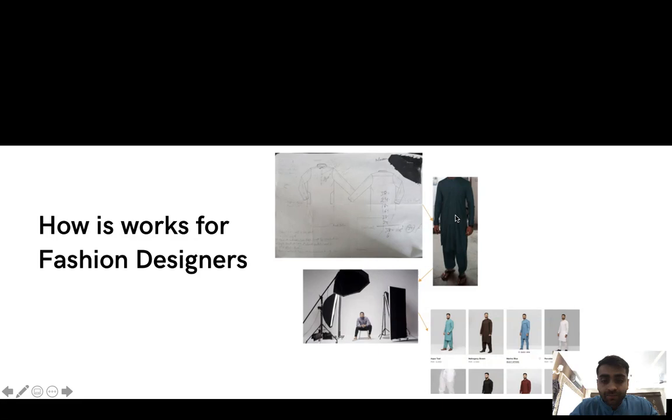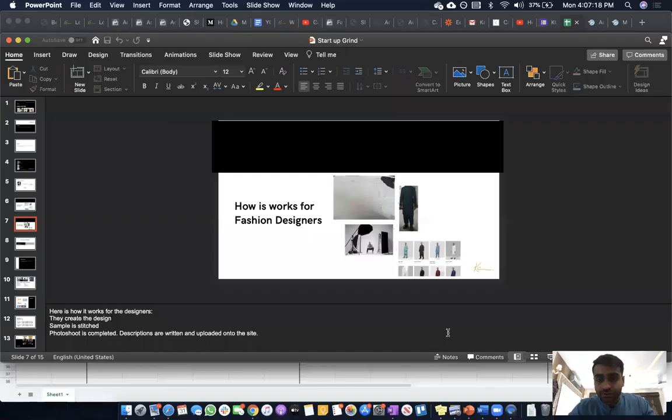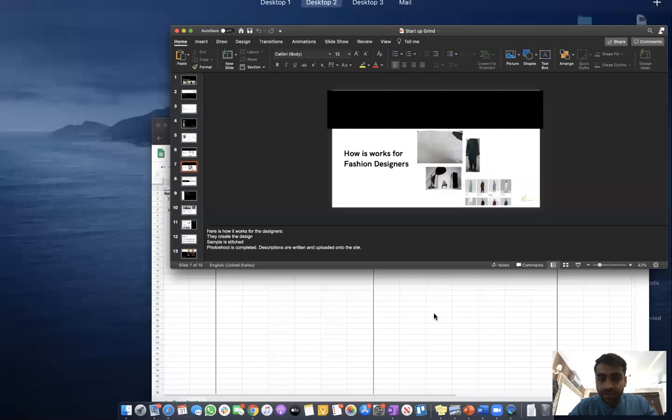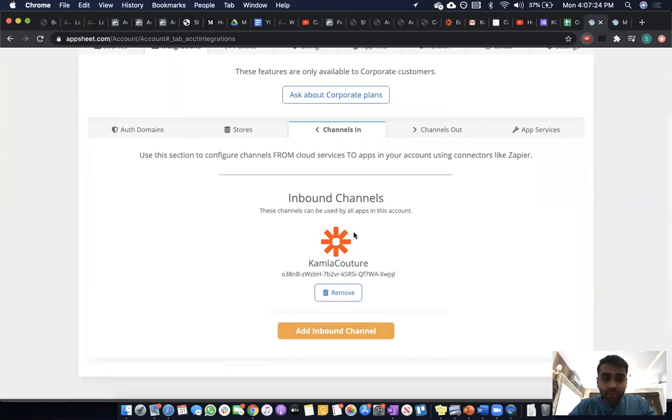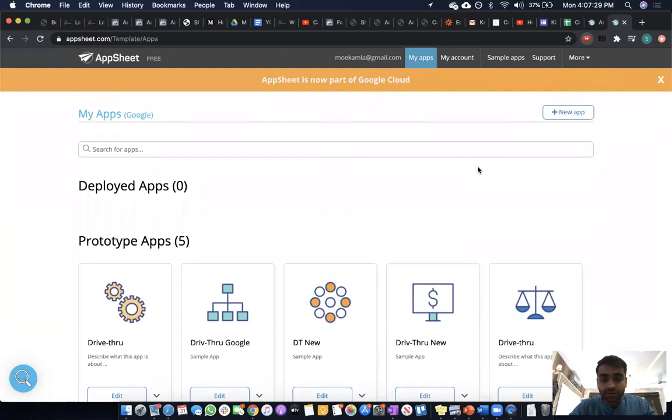We upload it onto our platform. We are connecting the ordering system with AppSheet, creating apps for our designers as well as their tailors in order to make this process fast.